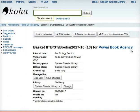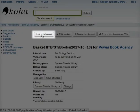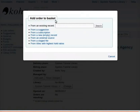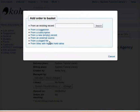On the new page that opens, click on the tab Add to Basket. A dialog box 'Add Order to Basket' opens up. Now, select a book to be ordered from the following options: From an existing record, From a suggestion, From a subscription, From a new empty record, From an external source, From a staged file, and From titles with highest hold ratios.